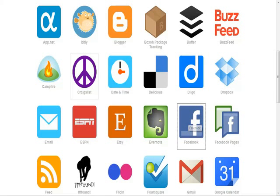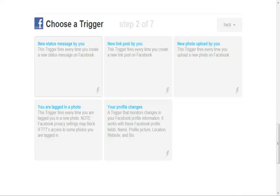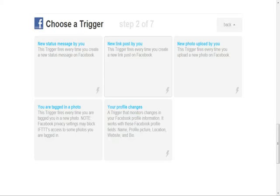Right here it's going to give you 'Choose a Trigger.' It says 'New status message by you' — this trigger fires every time you create a new status message on Facebook. So you have to be careful with that, because if you're just posting with friends about simple stuff you're doing throughout the day, you don't really want people to see everything. But if you pick 'new link posted by you,' then it'll fire every time you post a new link — like a link to a webinar or a landing page.